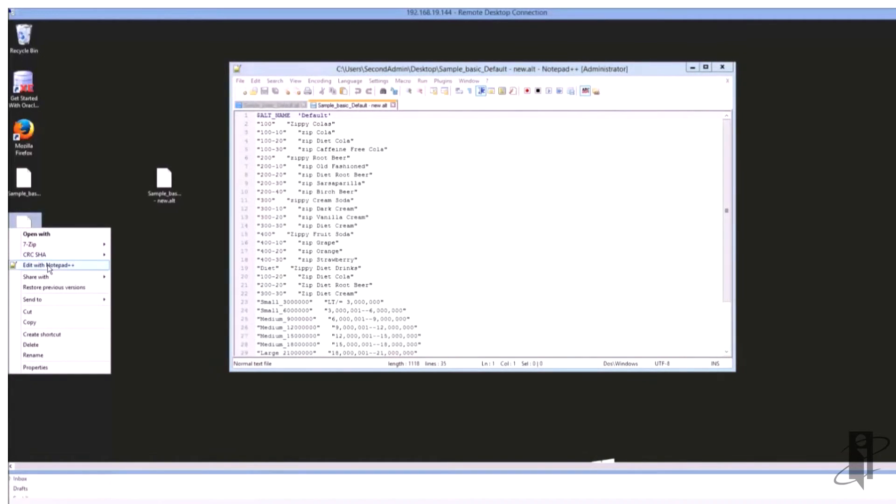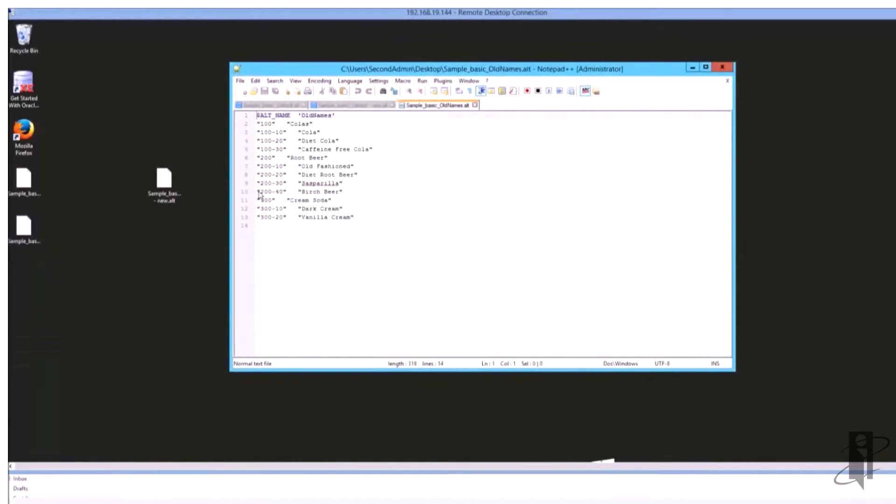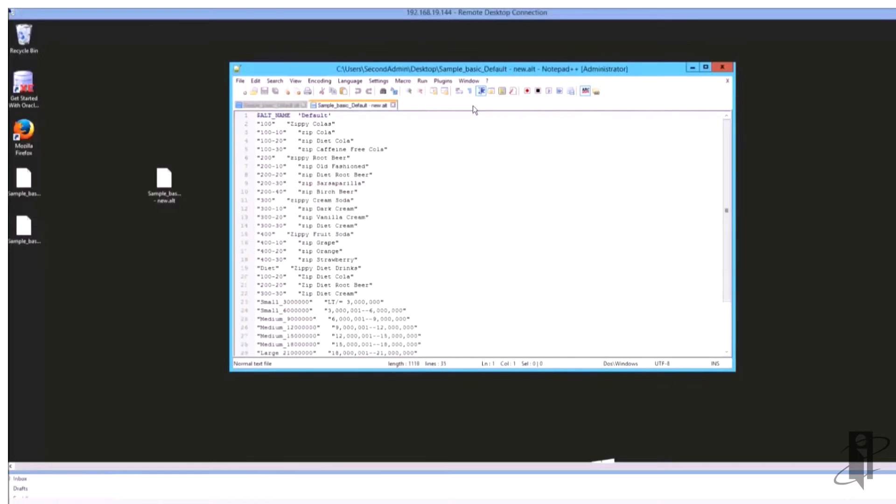And in addition here's my old alias names table. So in this case I have my original names in here, so it allows me to then re-import those. So that's what we're going to do in just a minute.